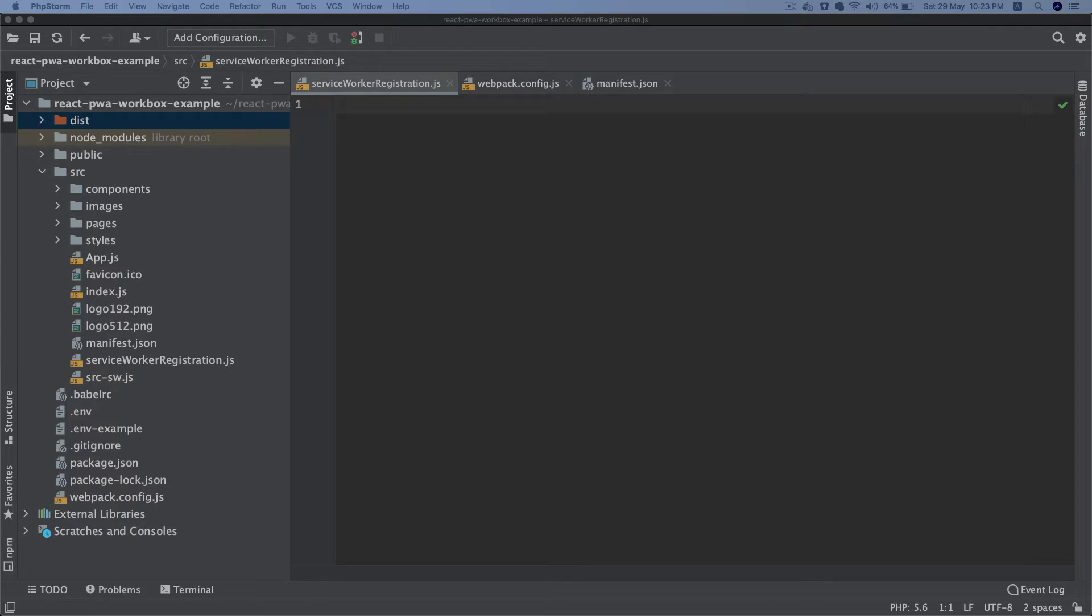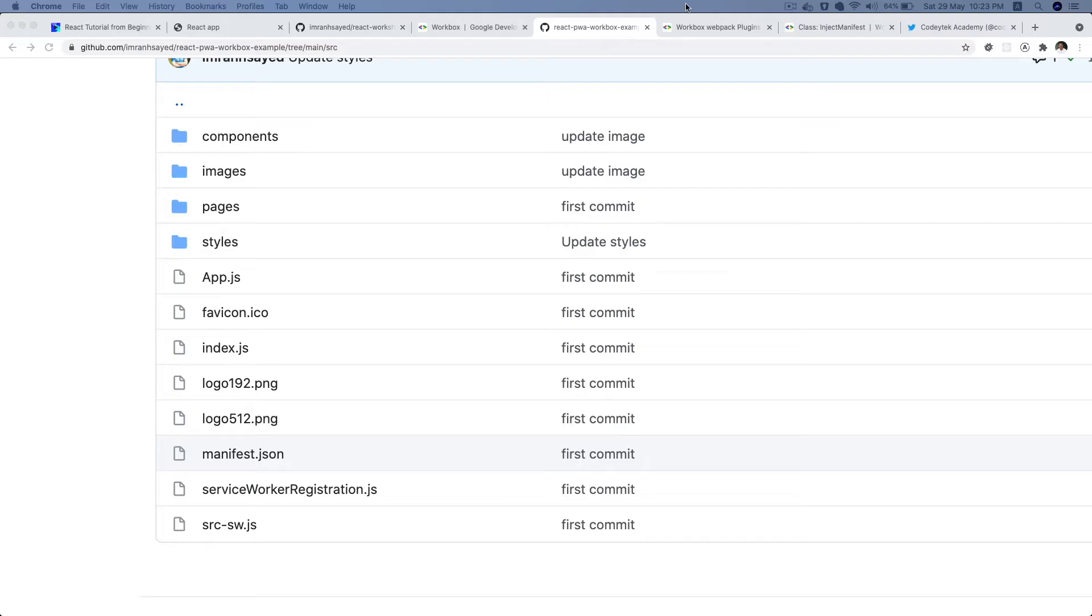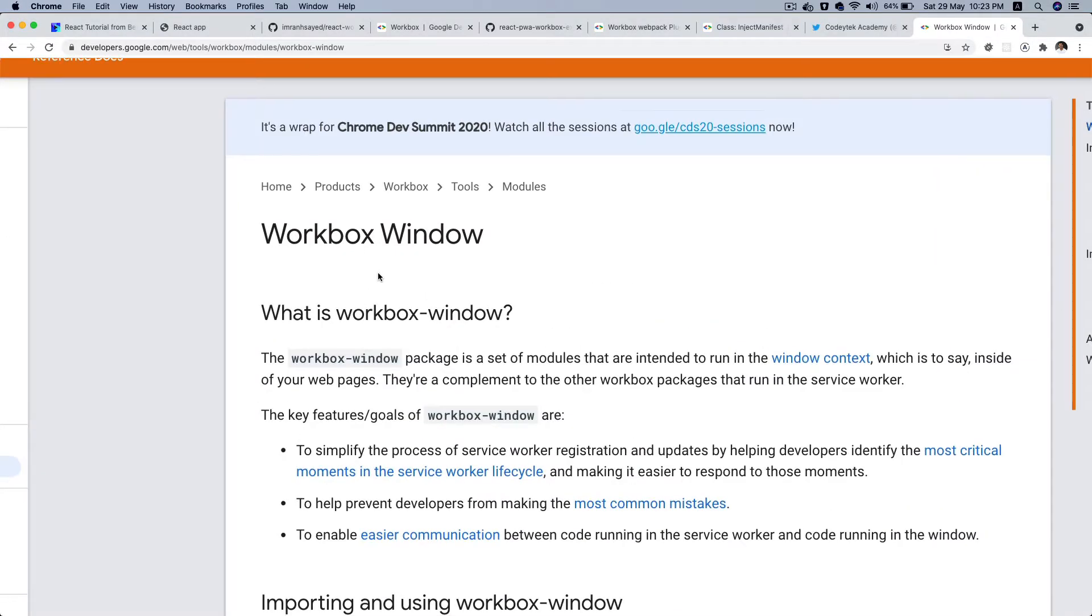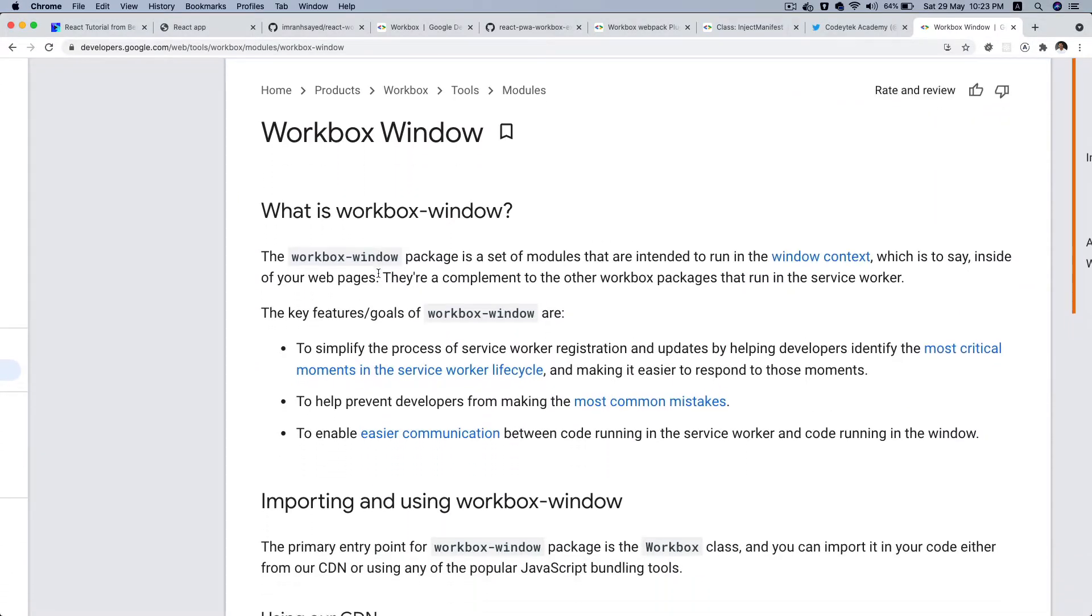In order for us to register the service worker, we're going to use a package called workbox-window. Let's take a look. So what is this workbox-window? Well it's a package.